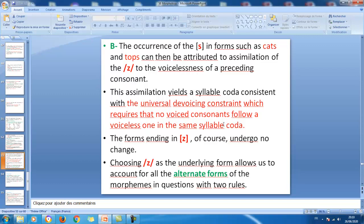The universal devoicing constraint requires that no voiced consonant follow a voiceless one in the same syllable coda. Within the same coda, we cannot gather voiced plus voiceless sounds. So there is an assimilation process — z becomes s because it is preceded by a voiceless sound. Forms ending in z undergo no change because z remains itself. Choosing z as the underlying form allows us to account for all alternate forms of these morphemes using natural rules.